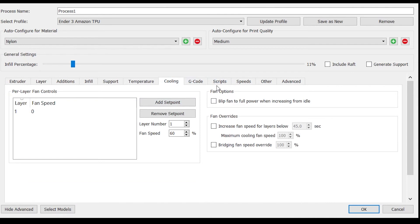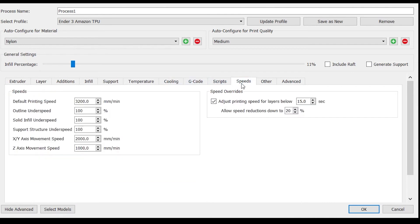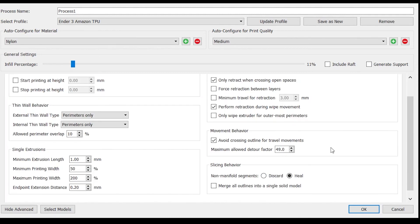Cooling is turned off. I am printing at a speed of 3200 millimeters per minute. An important setting for flexible filament is to avoid crossing outlines. This avoids crossing openings in your print. With stringing being a huge problem with TPU, this setting helps to minimize it. Thanks for watching.